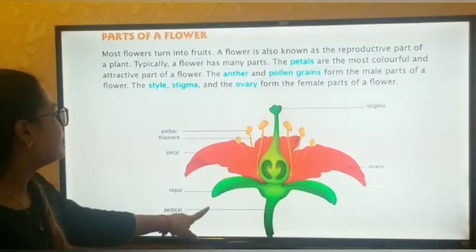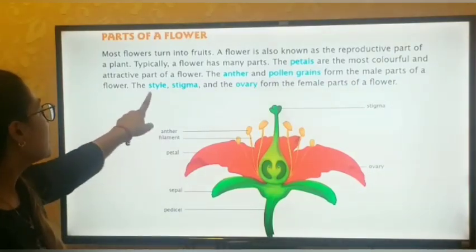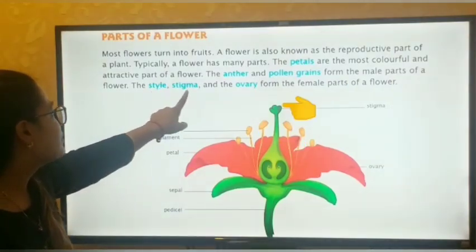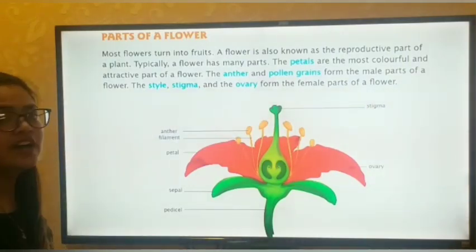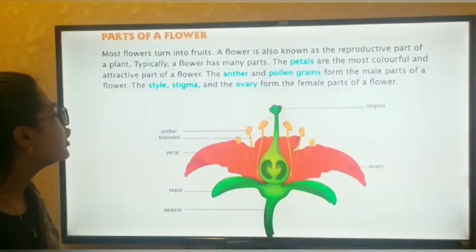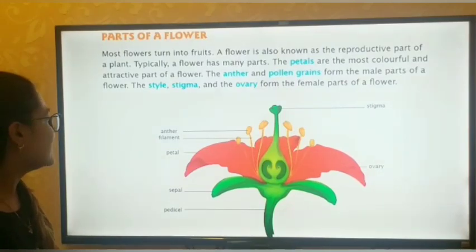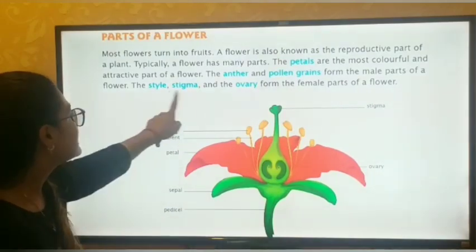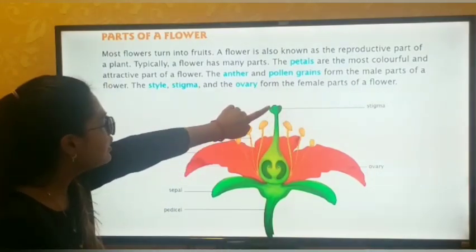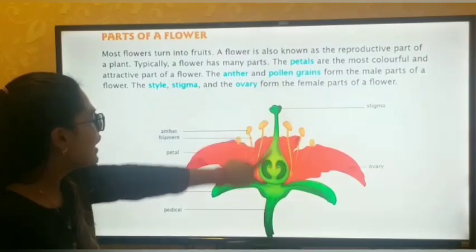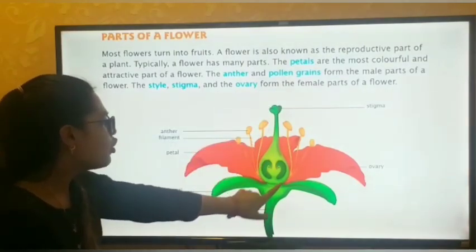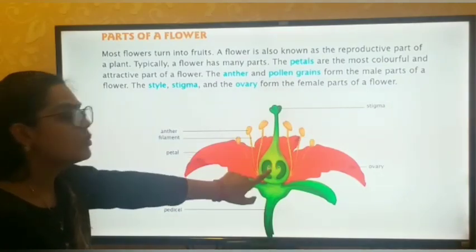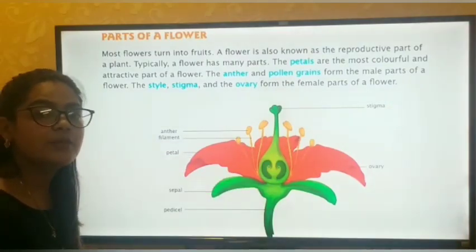The second is the female part. The style, stigma, and ovary form the female part of the flower. Stigma you can see here at the top portion, and the round portion here is the ovary. These form the female portion of a flower.